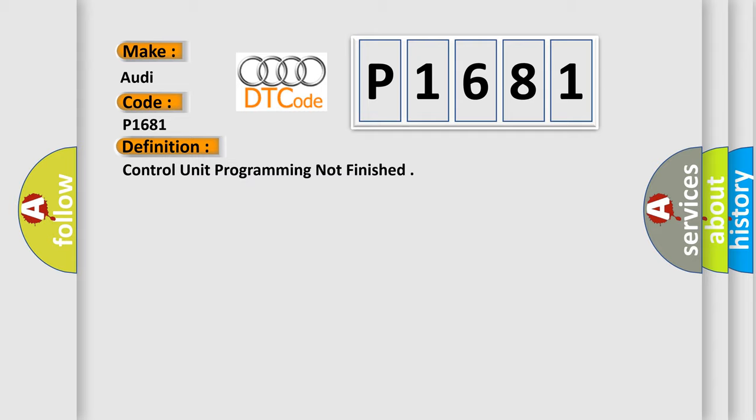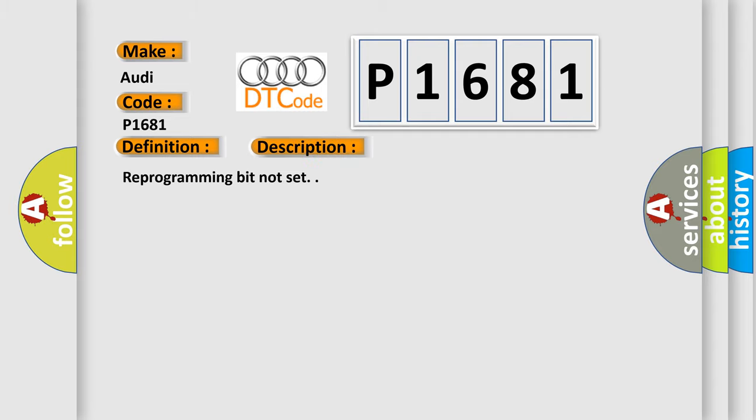And now this is a short description of this DTC code: Reprogramming bit not set.